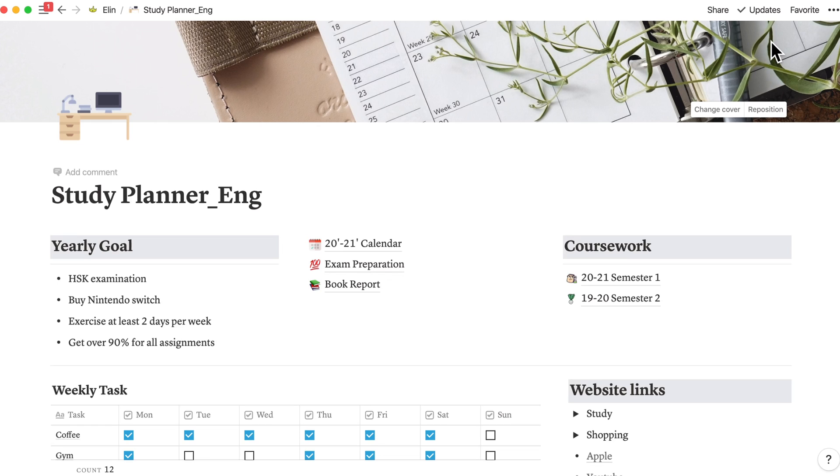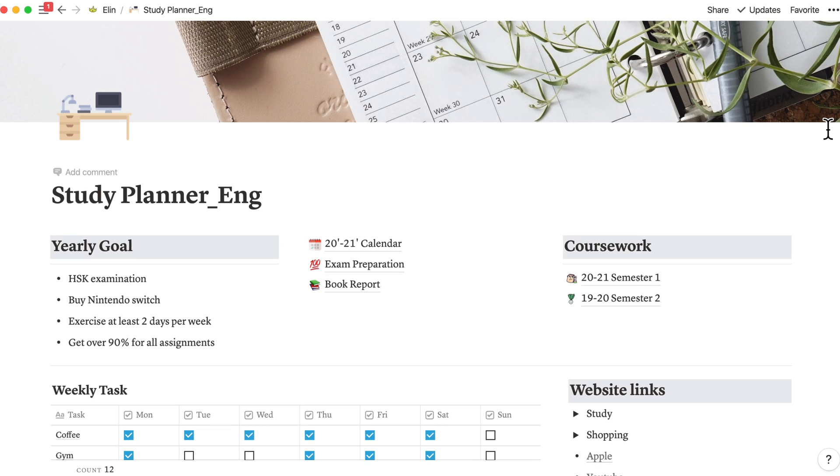This upgraded version consists of yearly goals, coursework, annual planner, weekly tasks, website links, a diary database, and scheduler. Let me show you how everything looks like and I'll explain how it works.